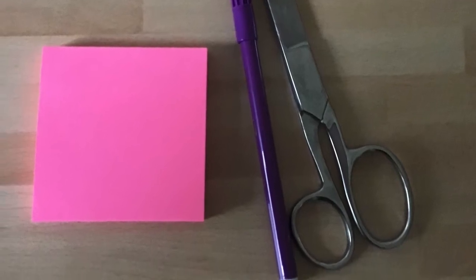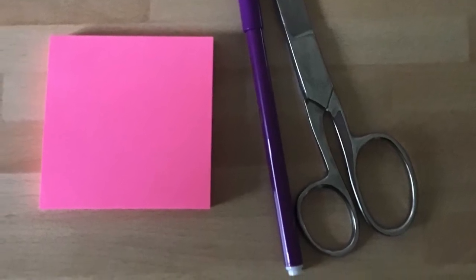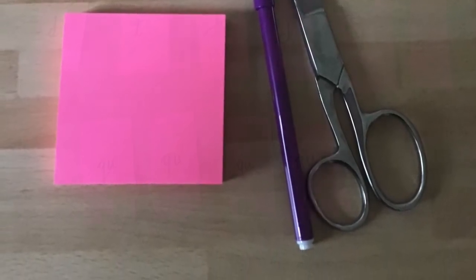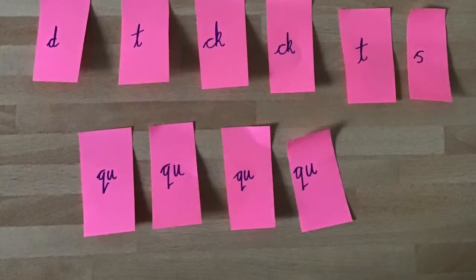For this phonics activity you will need to have some post-its, a pen and a pair of scissors.